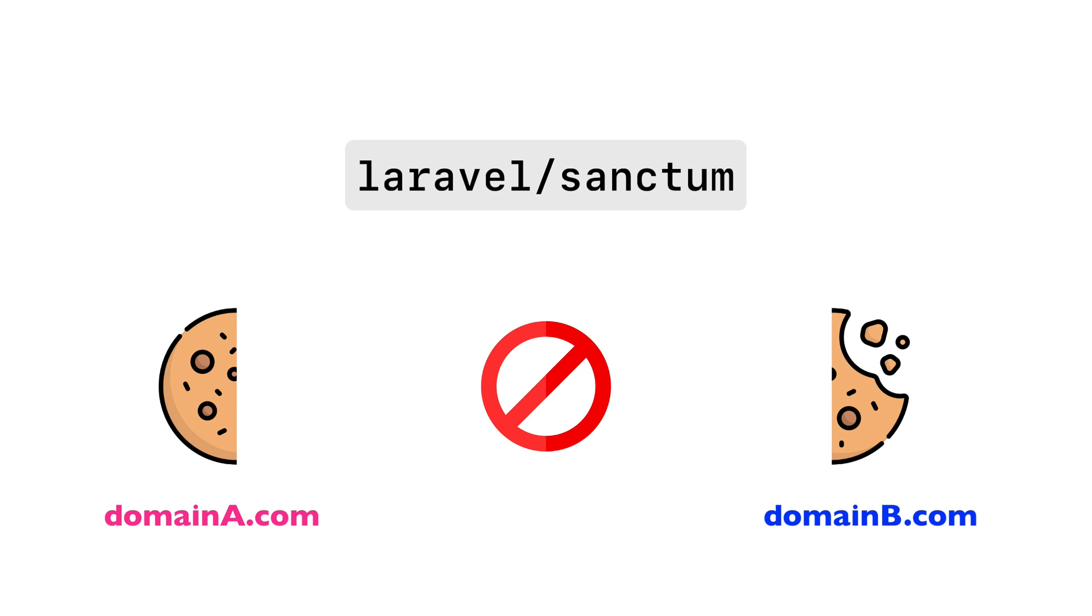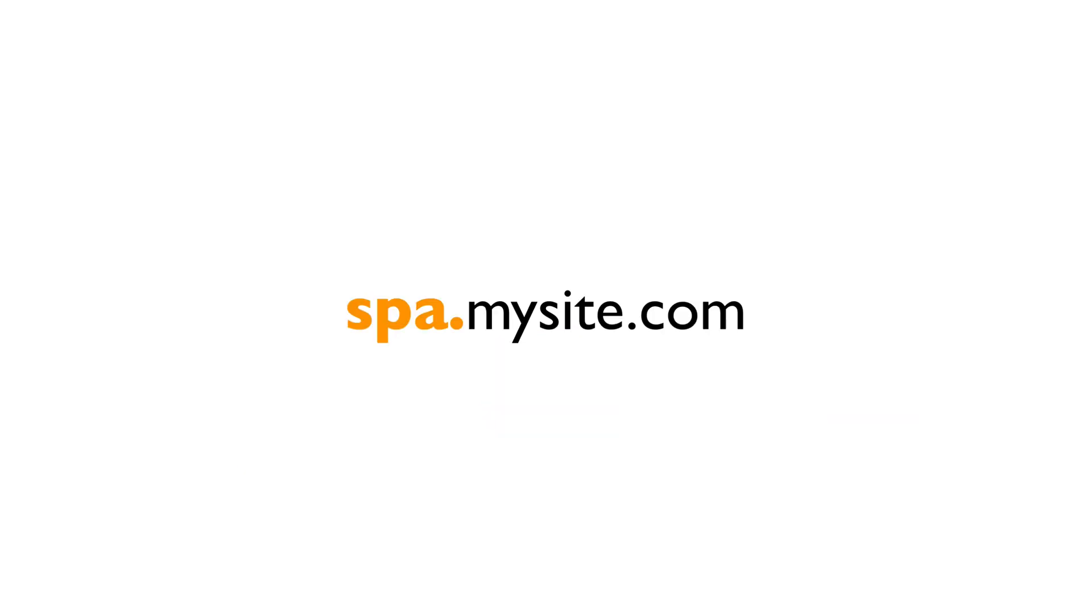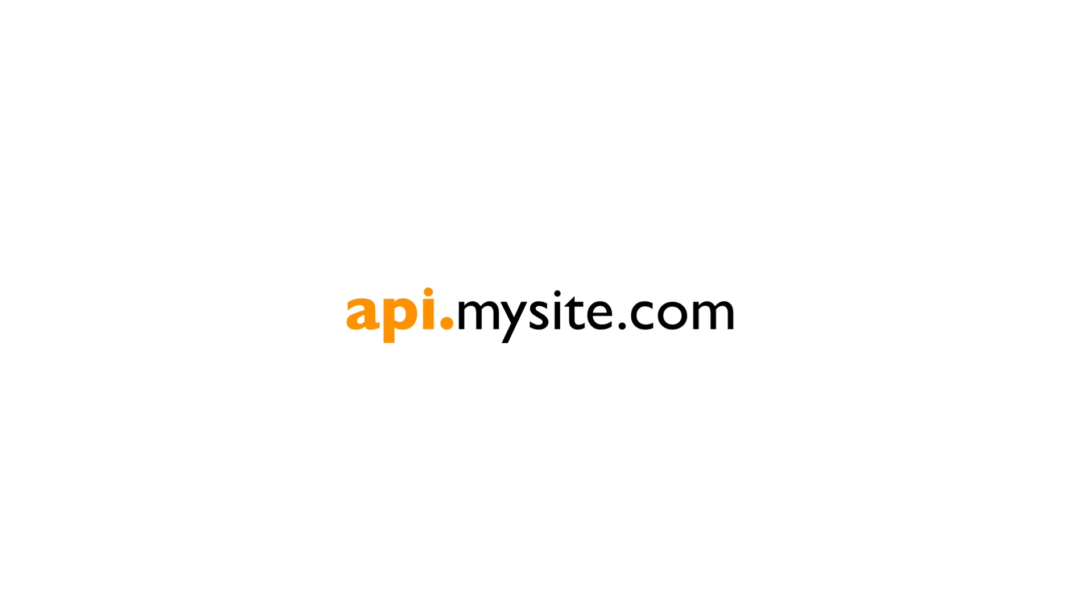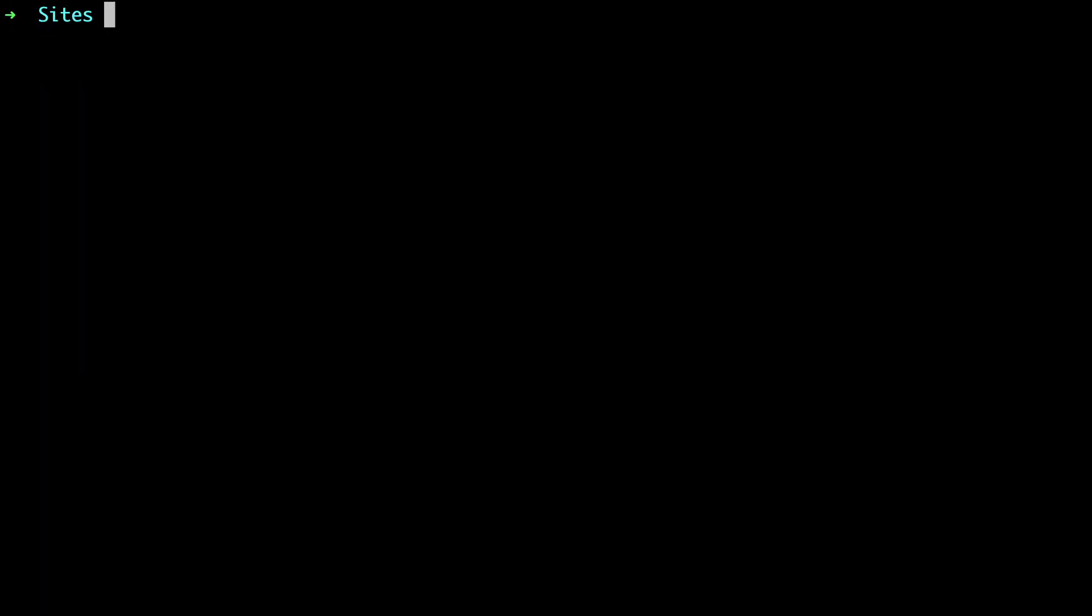And this is why we need to have our front-end and back-end on the same top-level domain. Usually, you would have a subdomain, either for the SPA or for the Laravel API. As an example, in this video, we'll pair a Vue SPA with a Laravel API. So let's start by creating the Vue app.